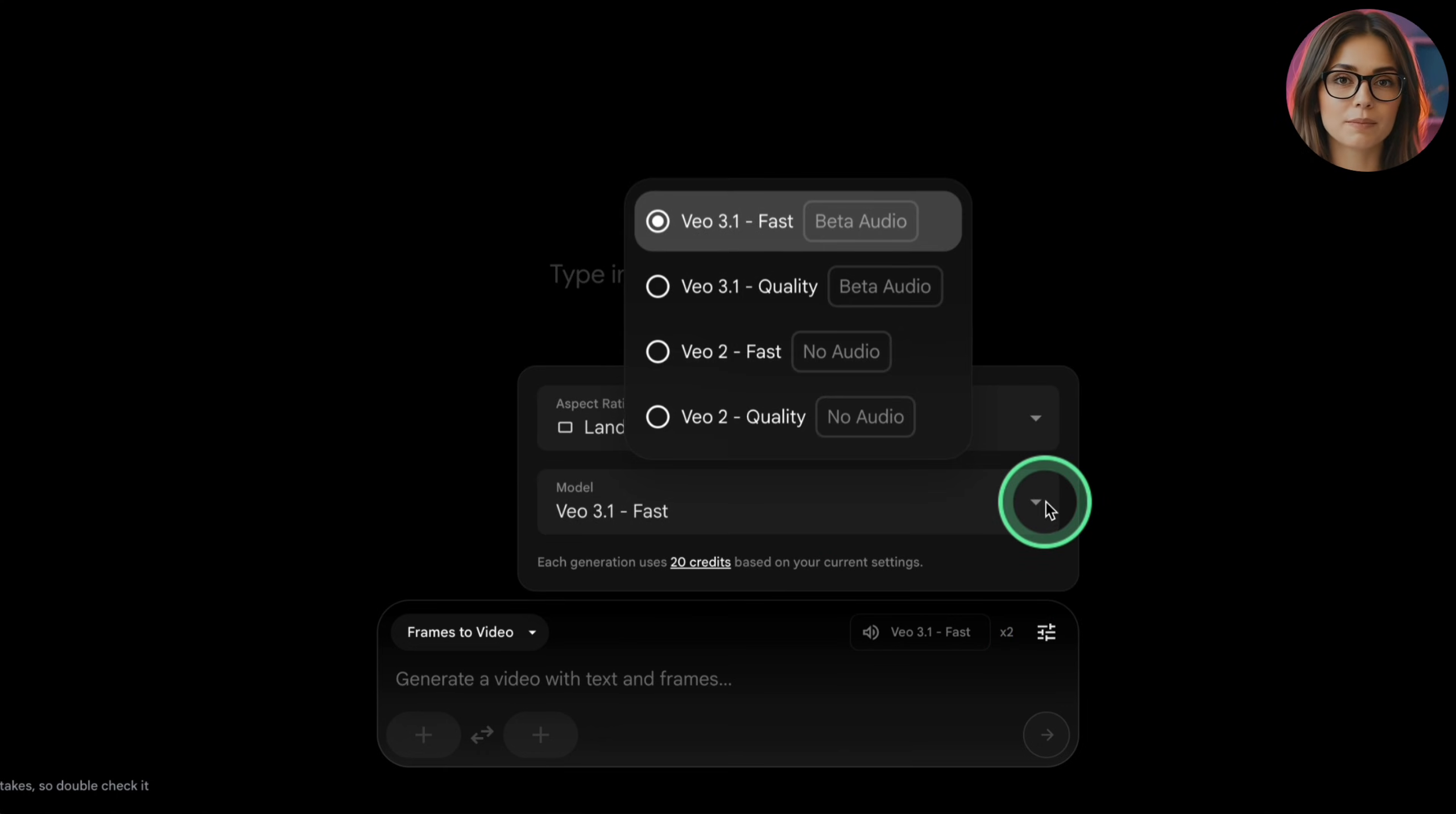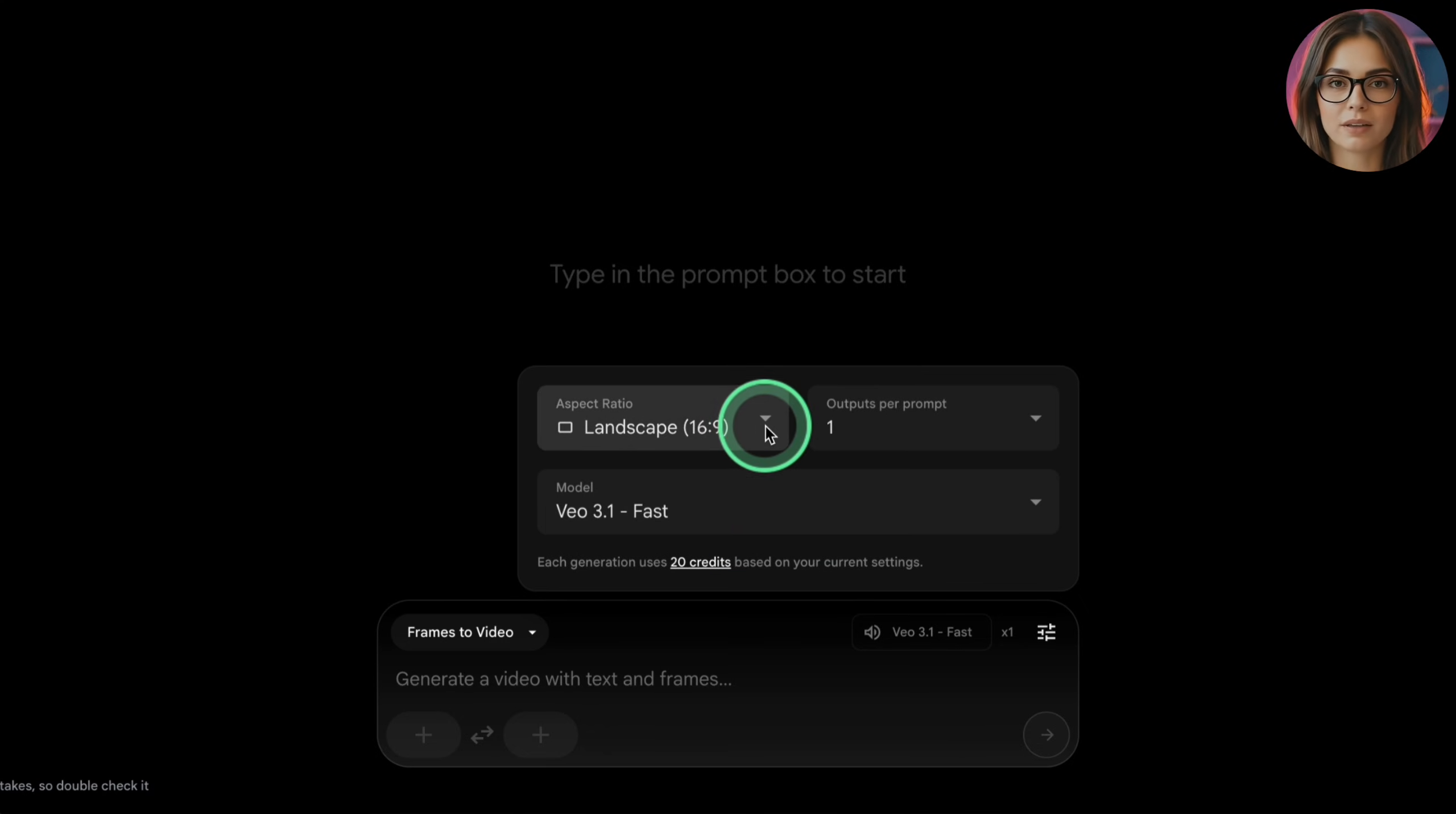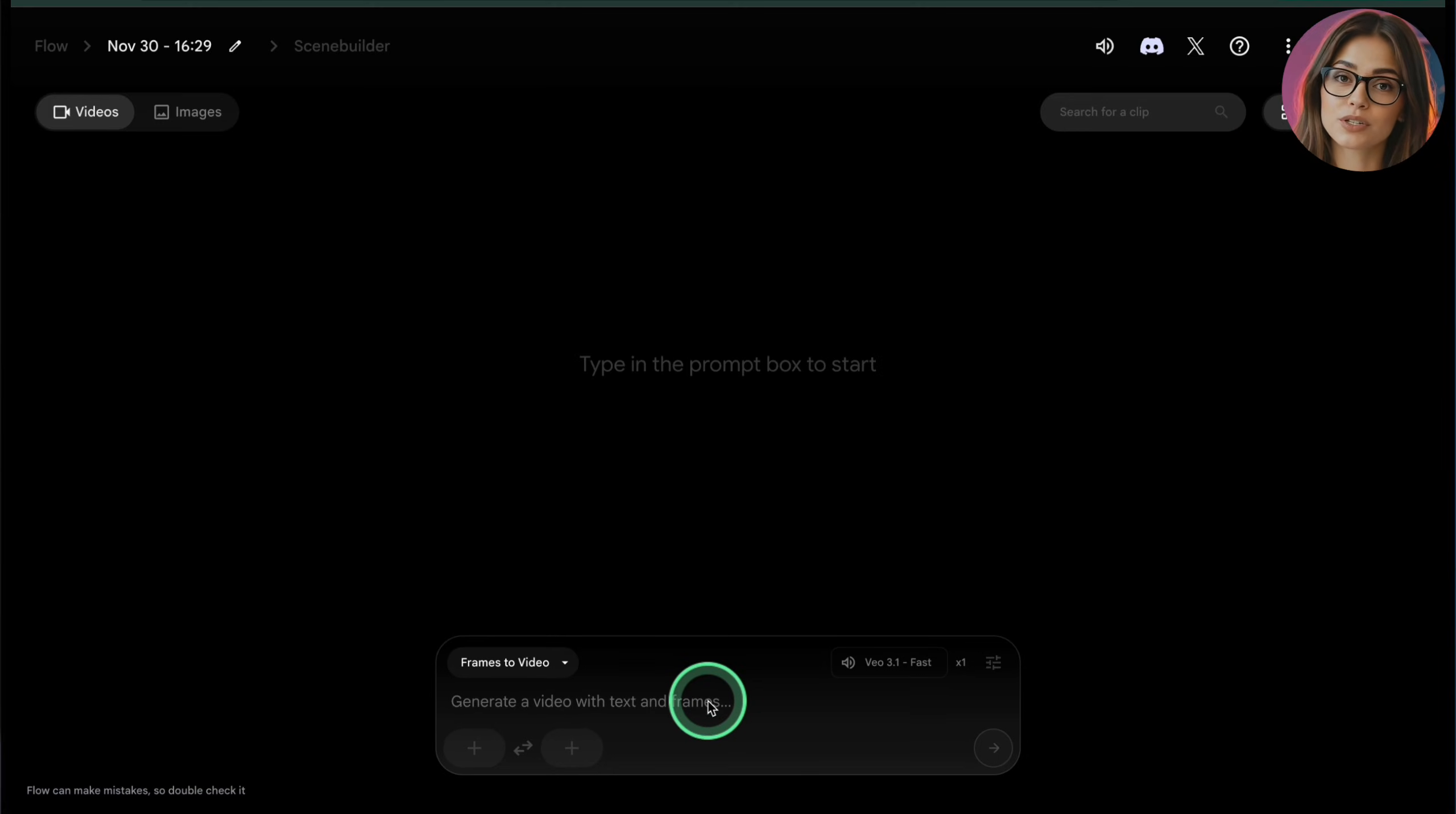For basic Veo work, the most useful ones are text to video if you want to generate a clip purely from a description, frames to video if you want to upload first and last frame images and have Veo animate them. After choosing the mode, you'll see settings panel on the right. Here's what to set up.